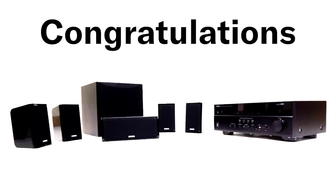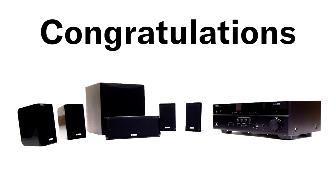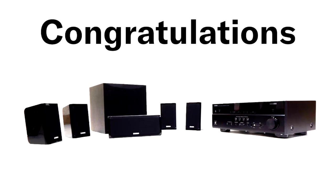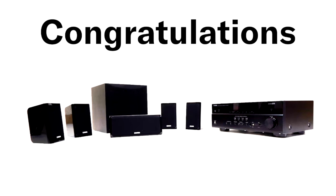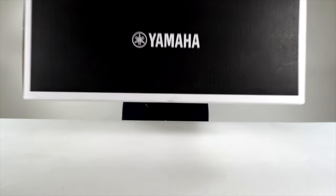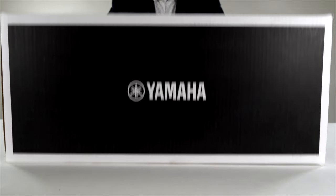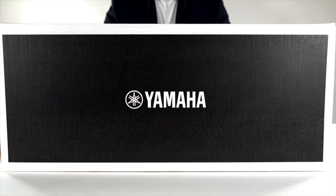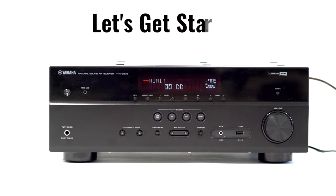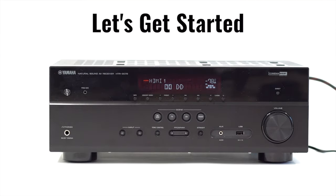Congratulations on getting your Yamaha home theater package YHT3072IN. In this video we will help you set it up. Let's get started.